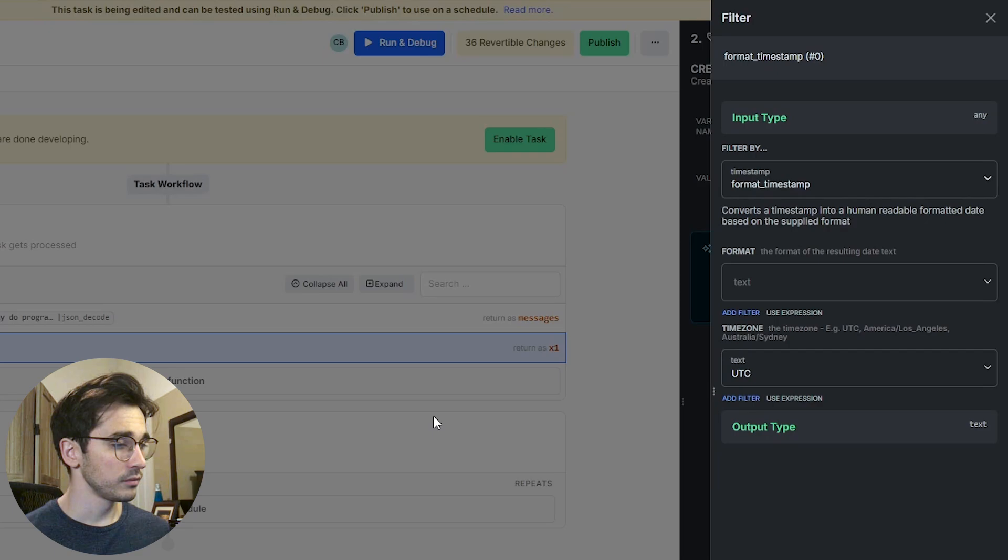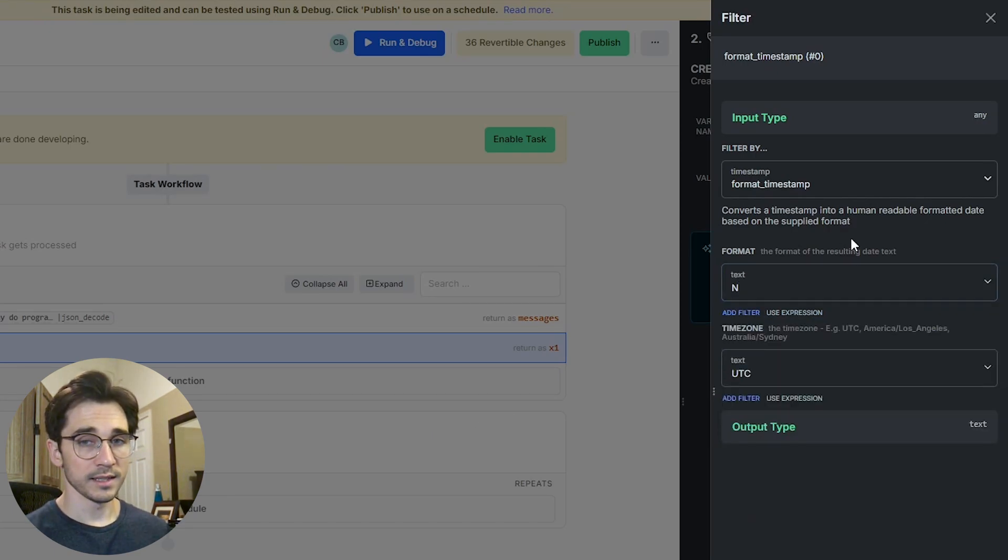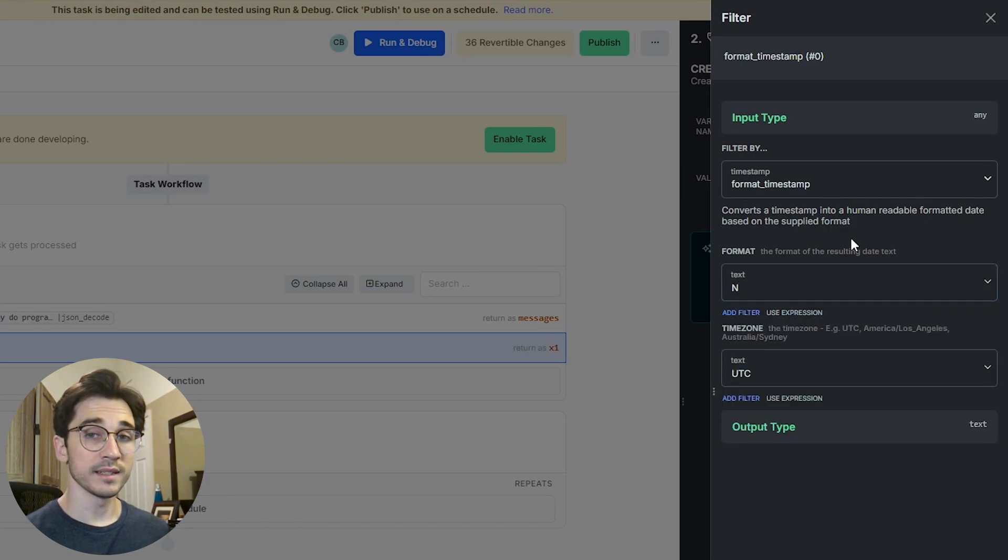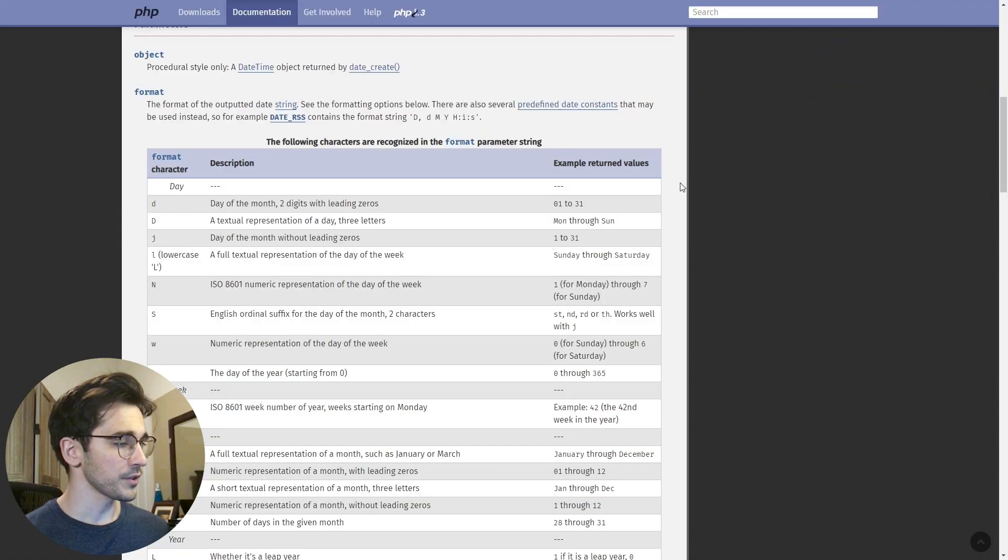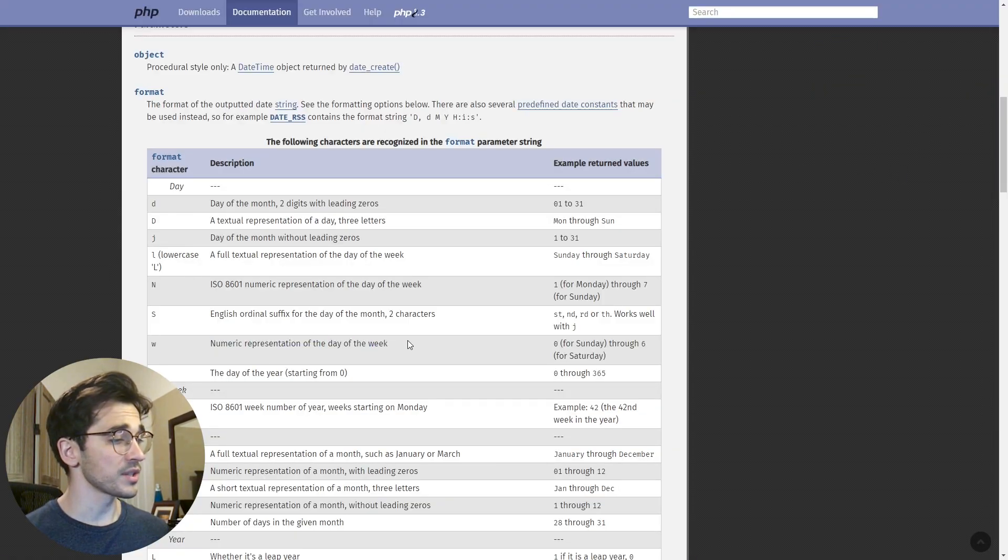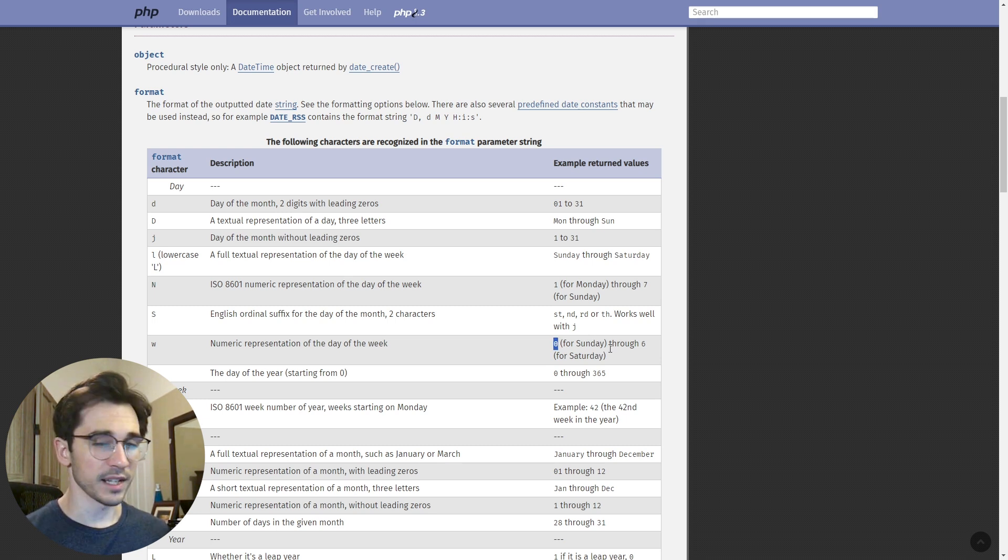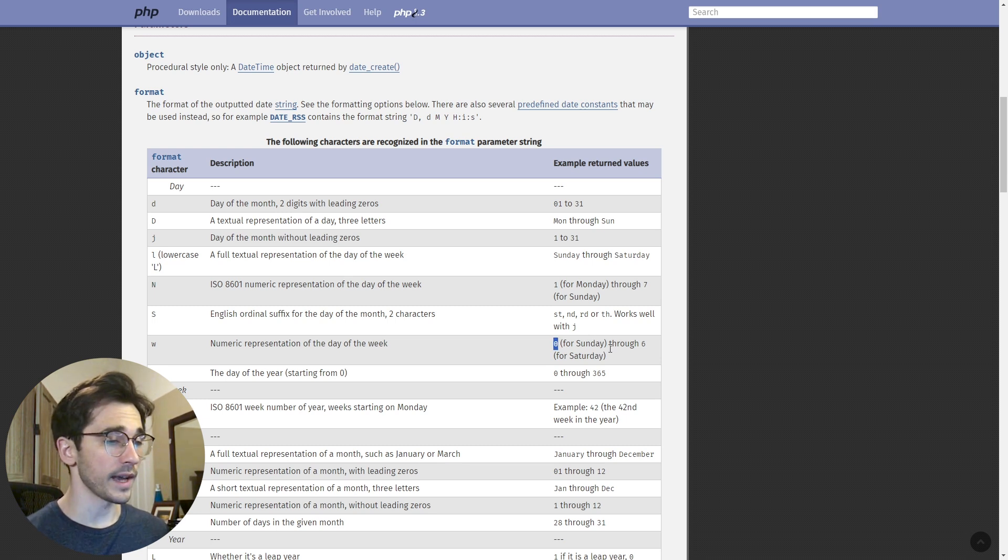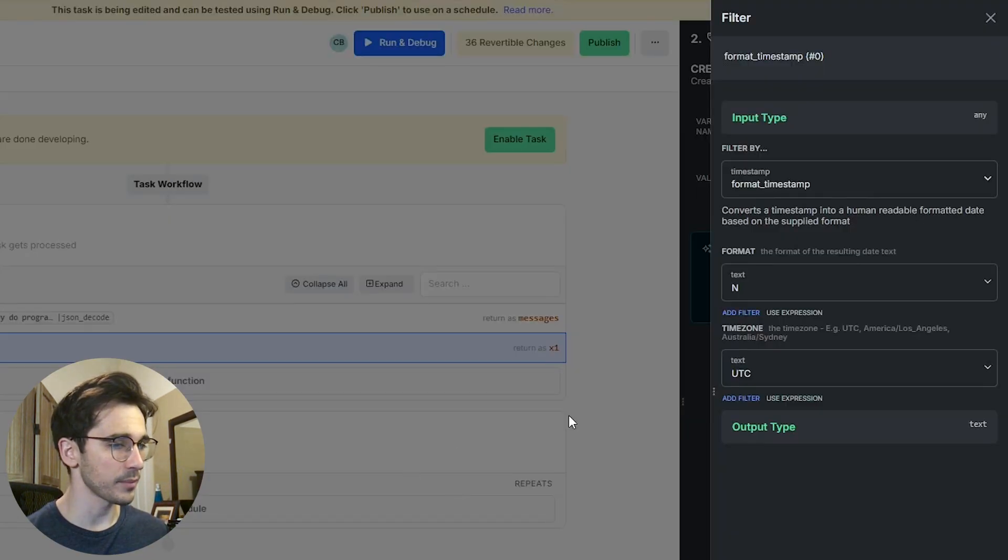So we have the option of passing an N into this expression or input box. We also have the ability to select W which is a numeric representation of the day of the week with 0 for Sunday and 6 for Saturday. This is going to be a workweek related bot so we'll stick with capital N.